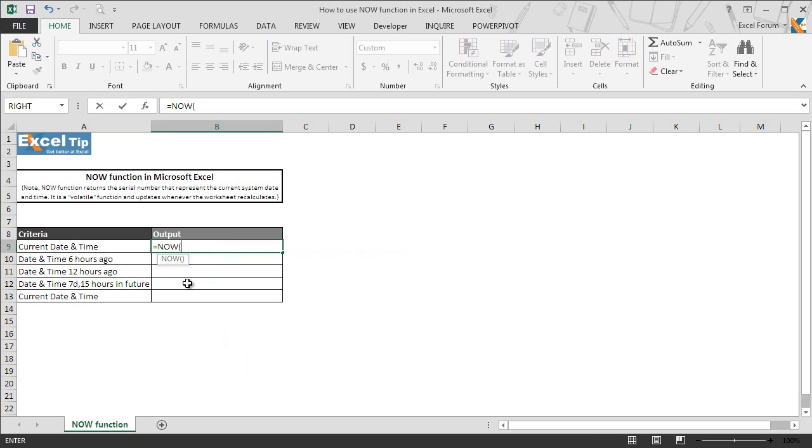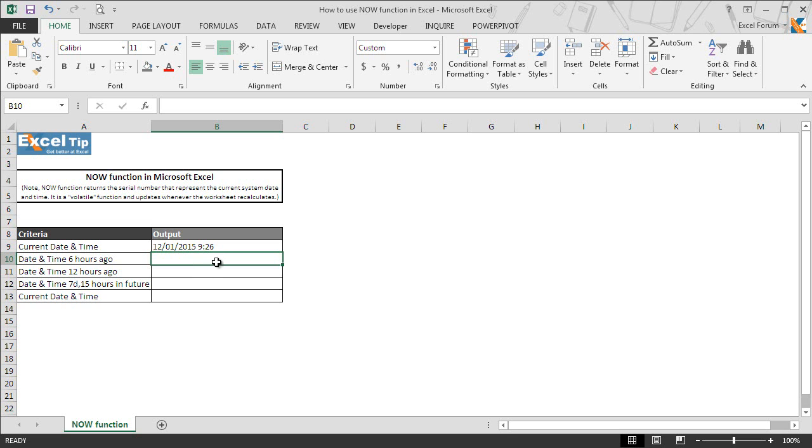As we mentioned earlier, this function does not take any argument but requires parentheses to print the current date and time. So we close the parenthesis and hit enter. The moment we hit enter, we get the current date and time according to the system's date and time.